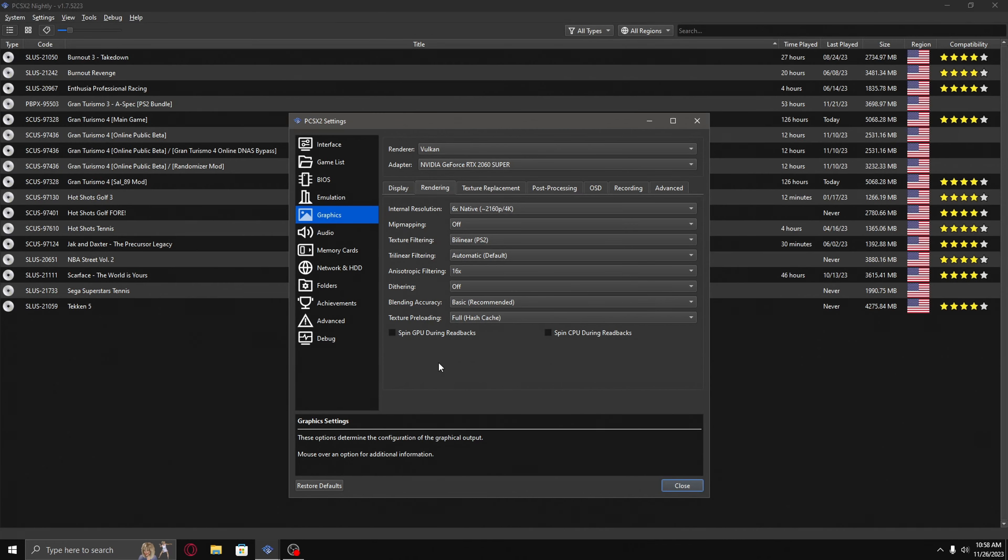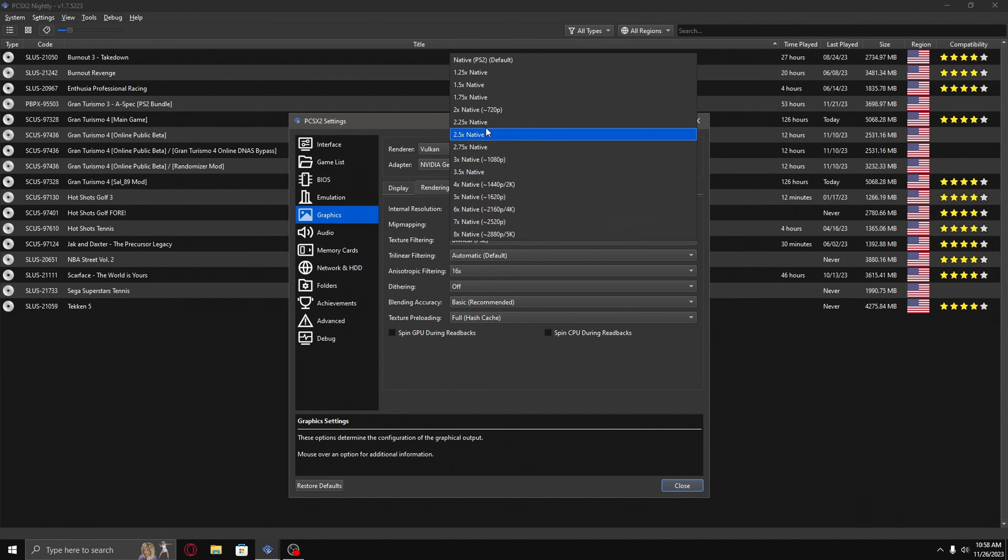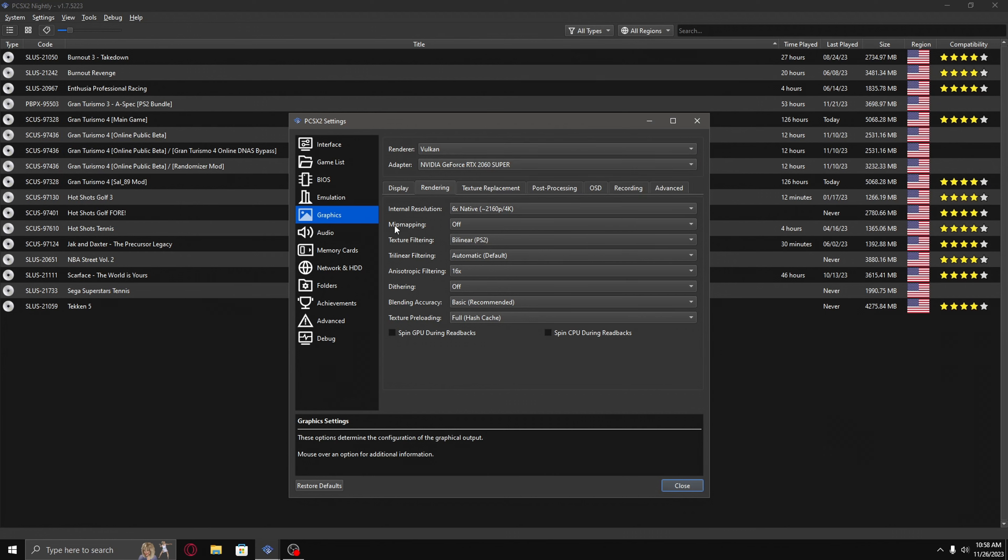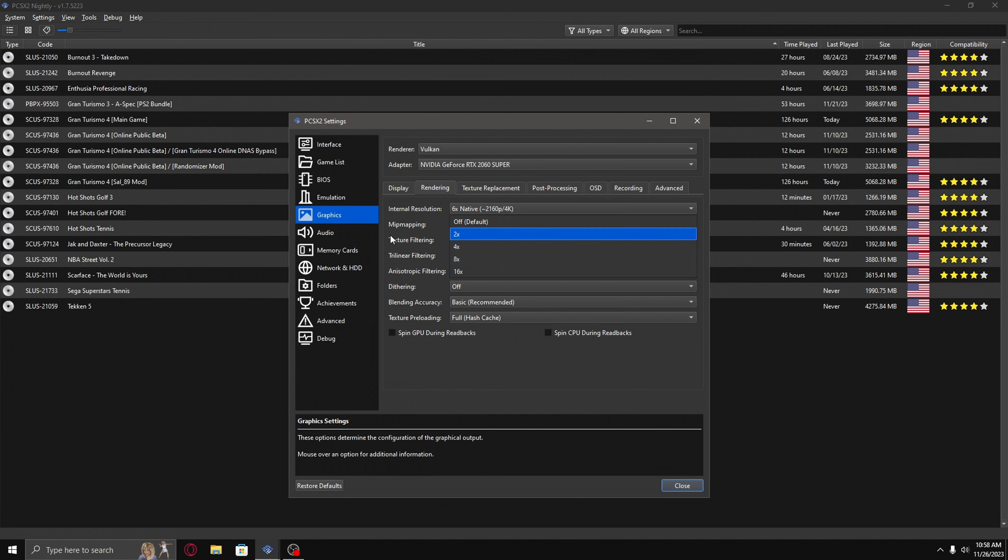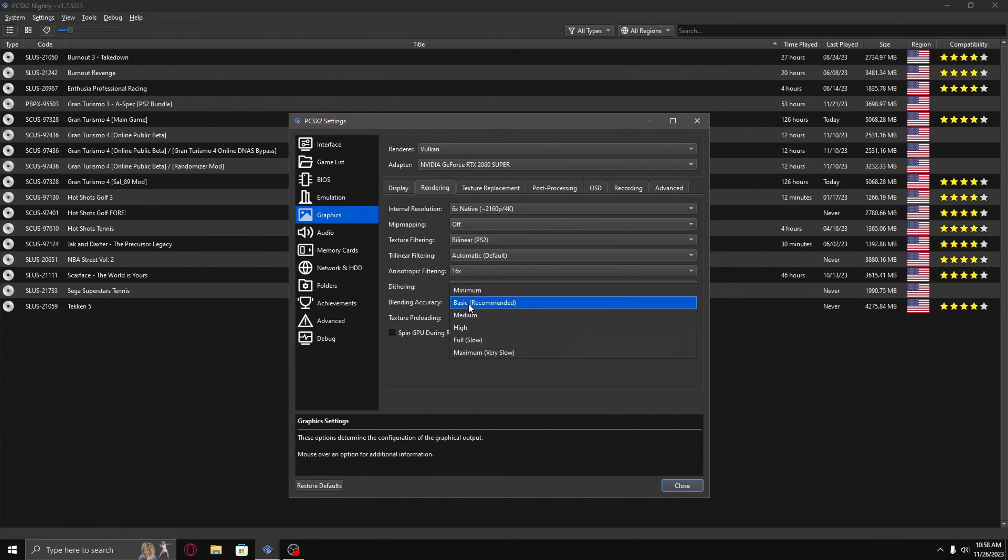If you're having issues with low performance, you can try lowering the internal resolution until you find the sweet spot. If not, you can try lowering the anisotropic filtering, and if that doesn't work, you can try lowering the blending accuracy to basic or to minimum.